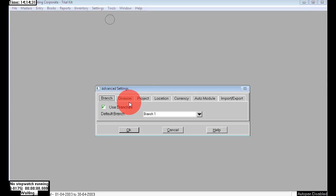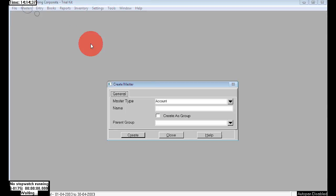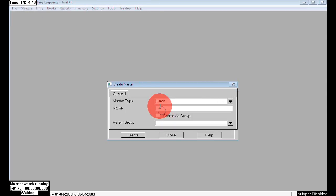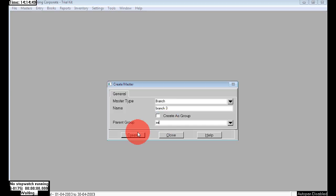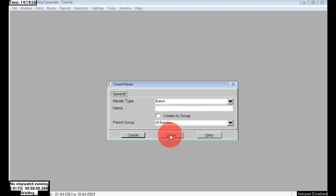To enable the feature for branches, just go to Settings > Advanced Settings — the first option — and enable the feature. Here we can create unlimited branches by choosing master type as Branch. The parent group is 'All Branches.' Like that we can create unlimited branches as per our company requirements.